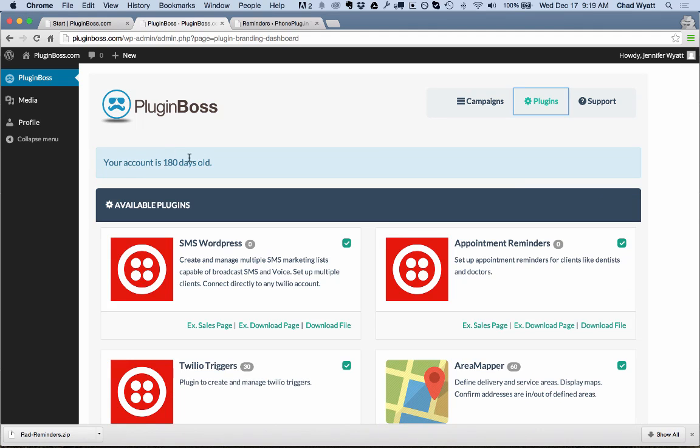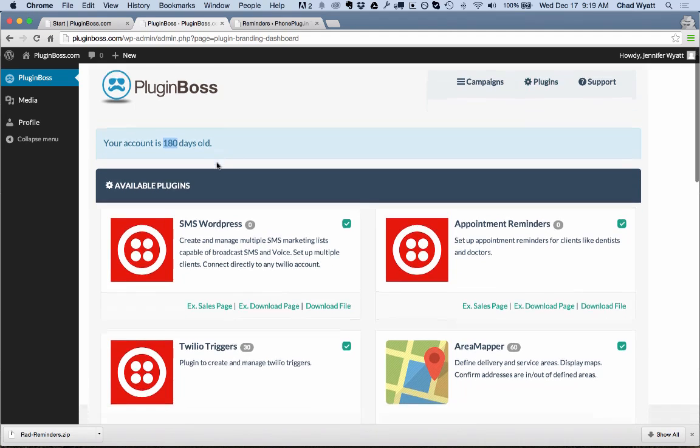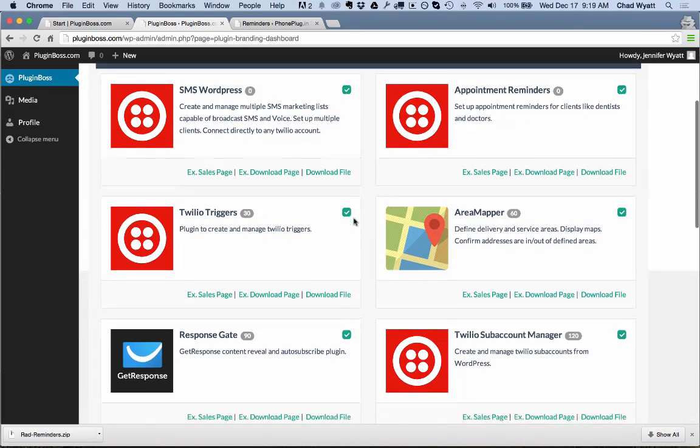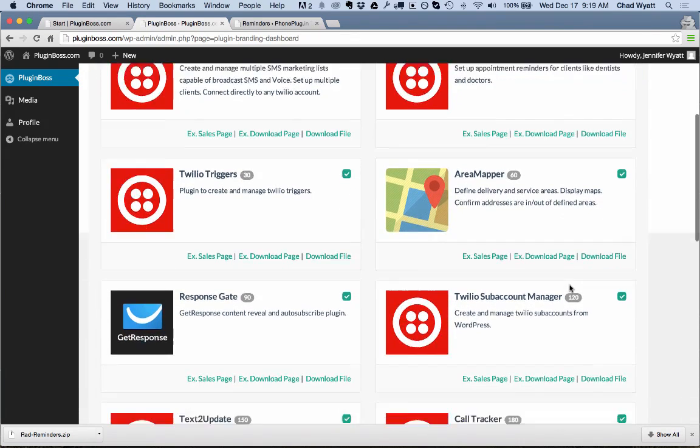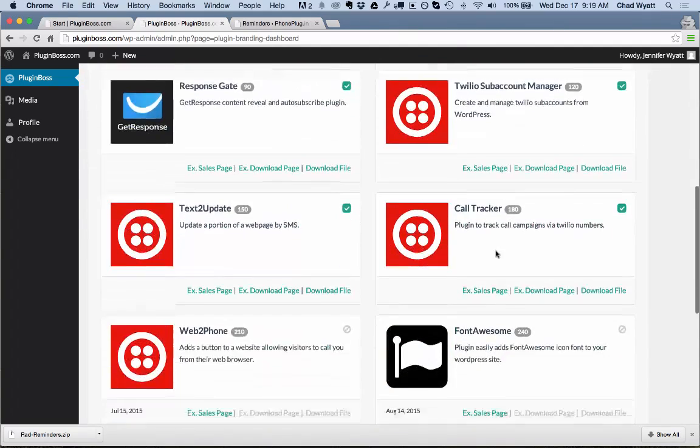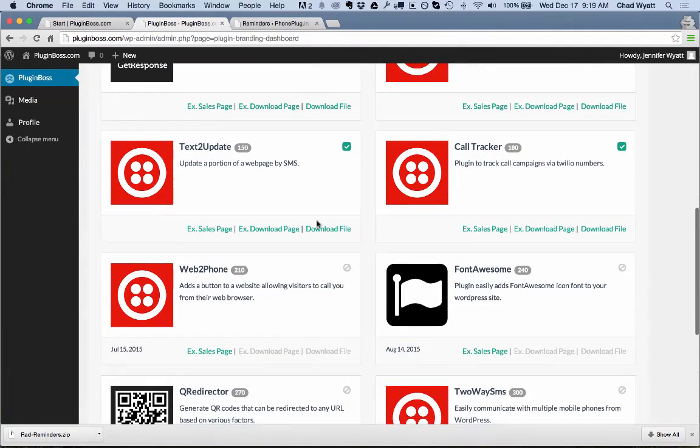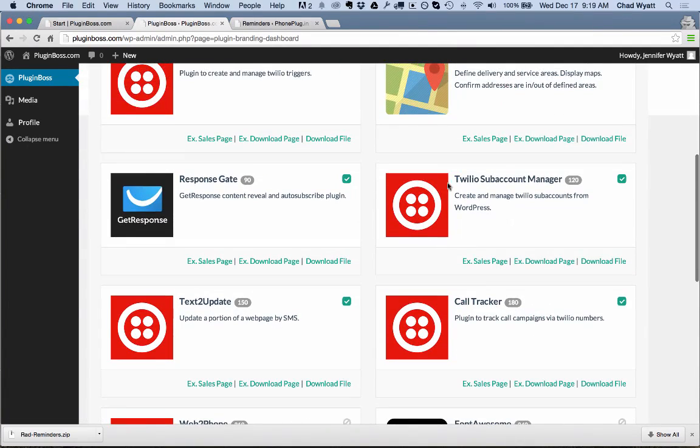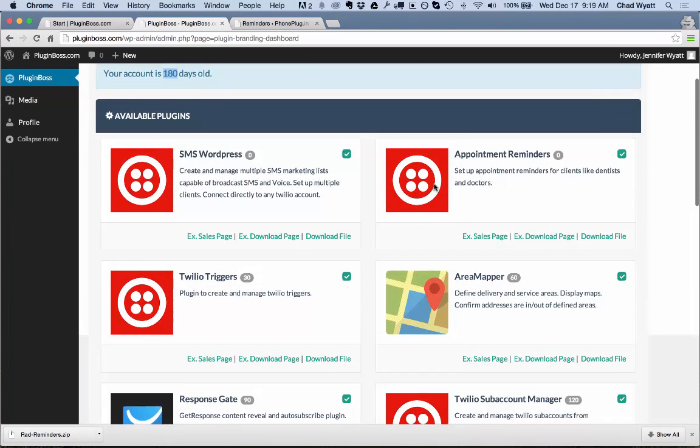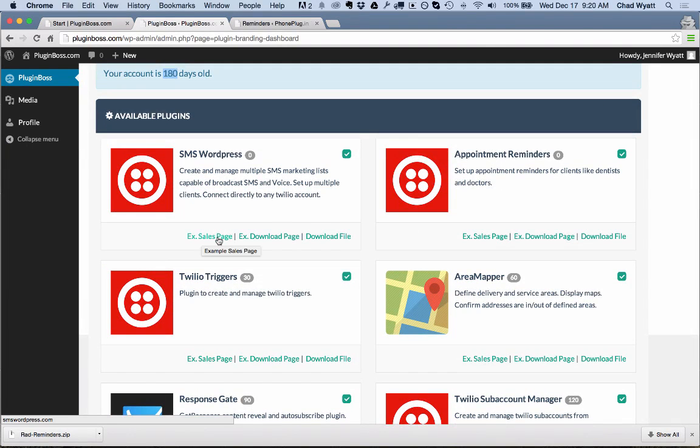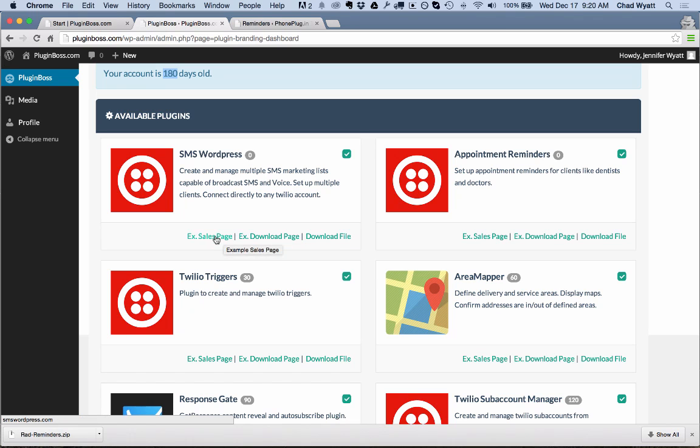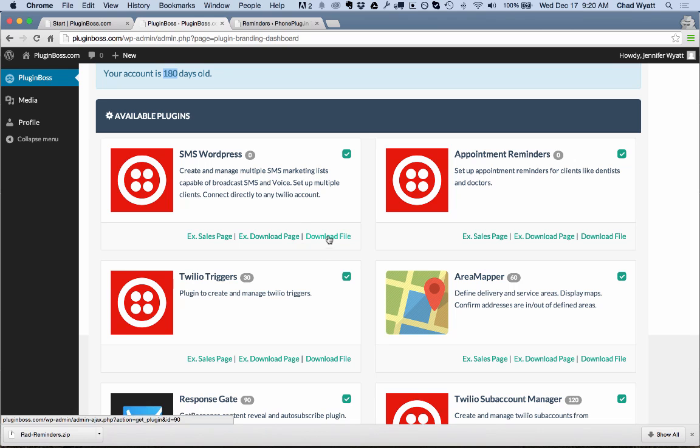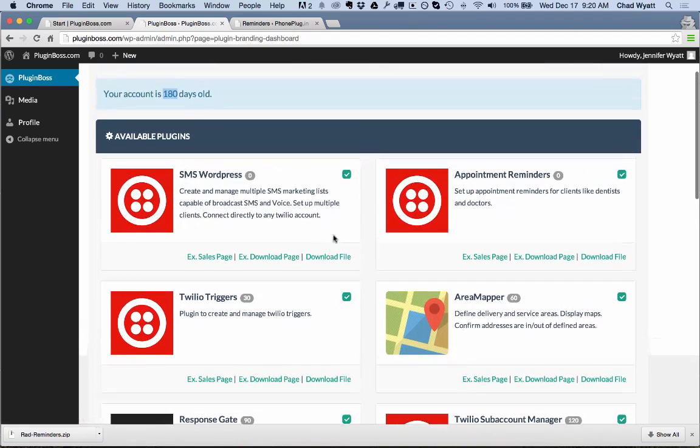Now let me show you what it looks like as time goes on and you enable additional plugins. Now what I have here is an account that's 180 days old. And you'll see that we now have additional plugins available. And you can use these however you like. By the way, each plugin has an example sales page and an example download page that you can use to grab information. You can use the YouTube video, tutorial videos that are on these pages. You can use the graphics however you like. Those are there to help you sell and to help you deliver the training on how to use them.